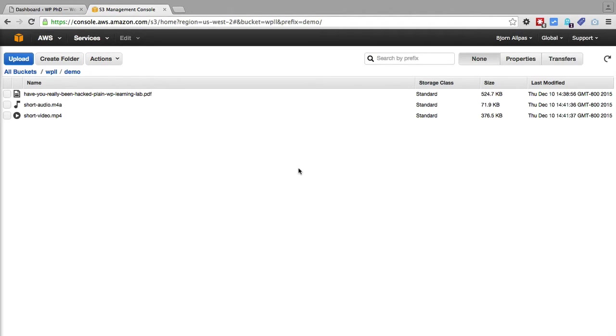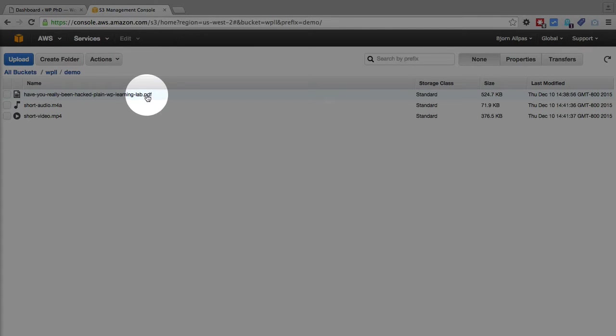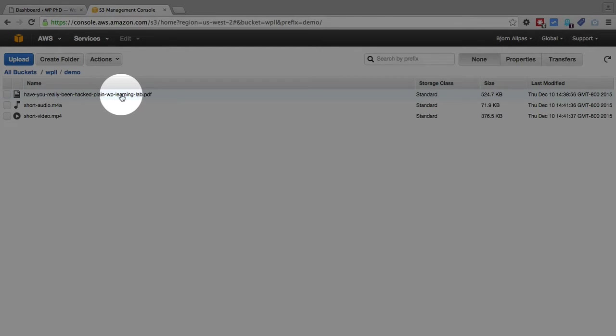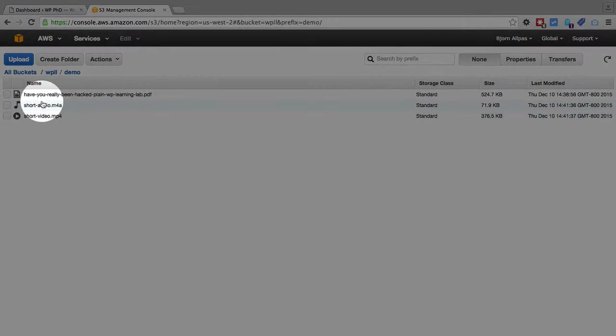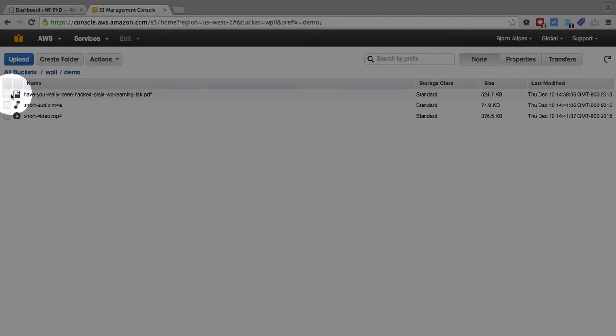Right now we're looking at my demo bucket inside of Amazon S3, and these are the three files we're going to use. We have the short PDF, which is a PDF about determining whether your site has been hacked or not. Then we have a short audio, a short video. These three files have just been uploaded. Nothing has been changed with them because there are some things that you need to change that I'm going to show you right now.